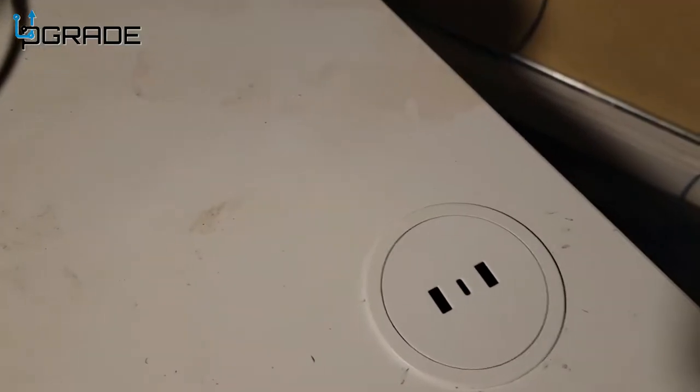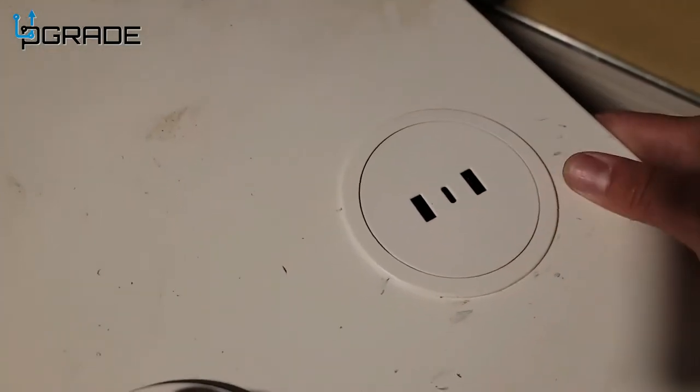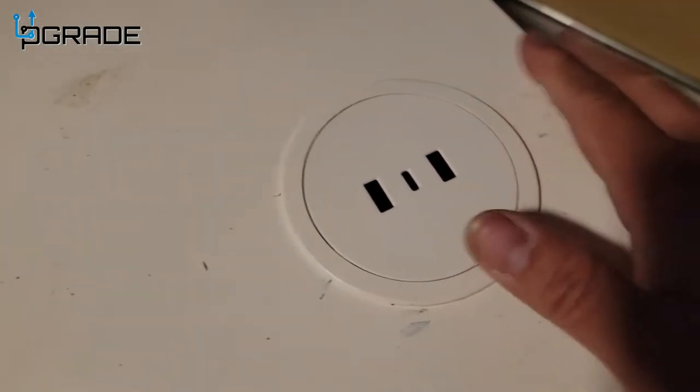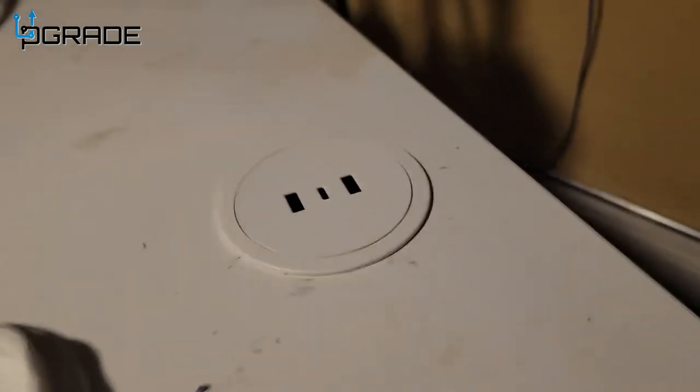So we got it flush, we're going to clean it up a little bit and screw this in the bottom now.